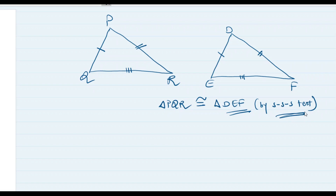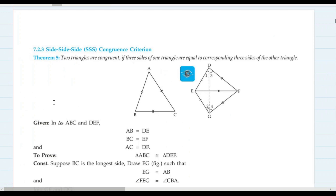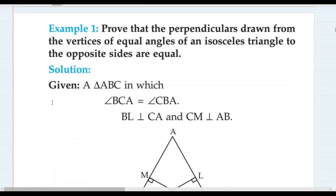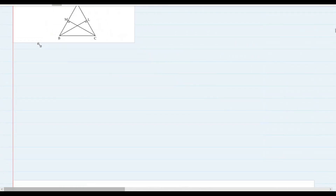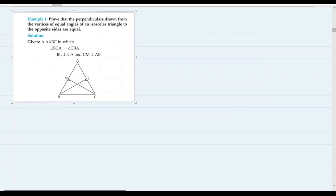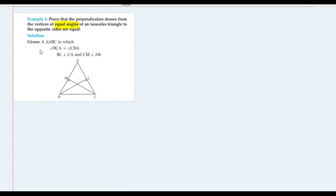Let's go directly to examples. First question: Prove that perpendiculars drawn from the vertices of equal angles of an isosceles triangle to the opposite sides are equal. Triangle ABC is an isosceles triangle. The base angles are equal, and from those base angles two perpendiculars are drawn to the opposite sides. We have to prove that the lengths of these two perpendiculars are equal.